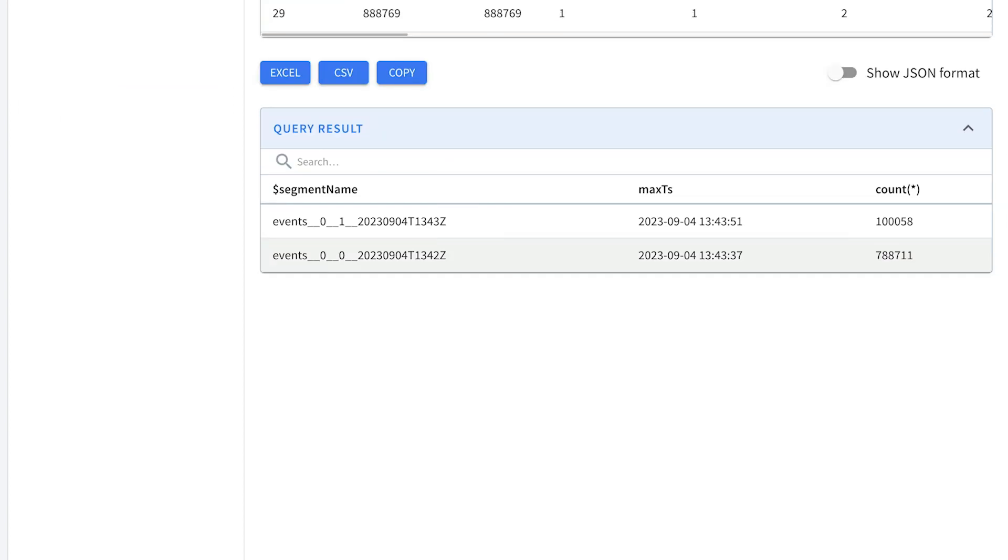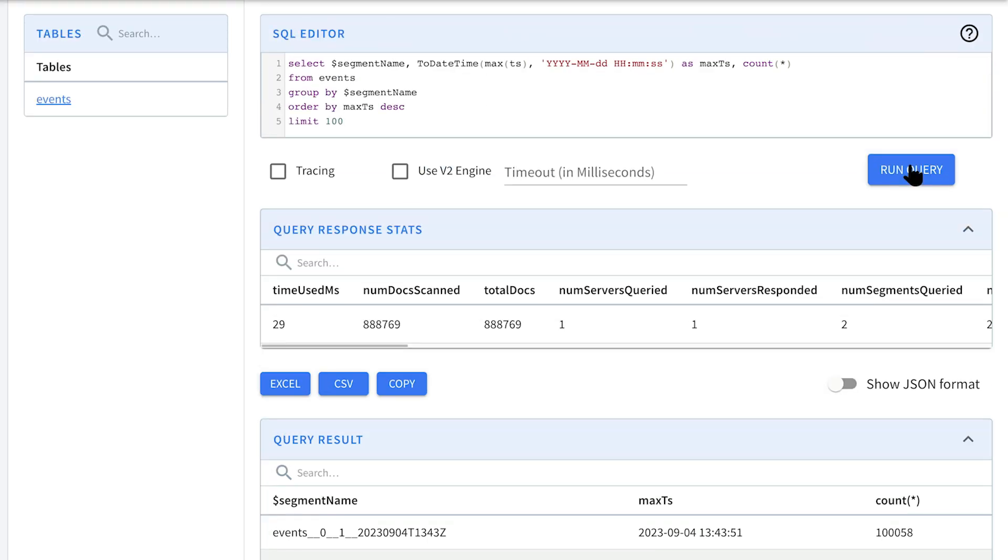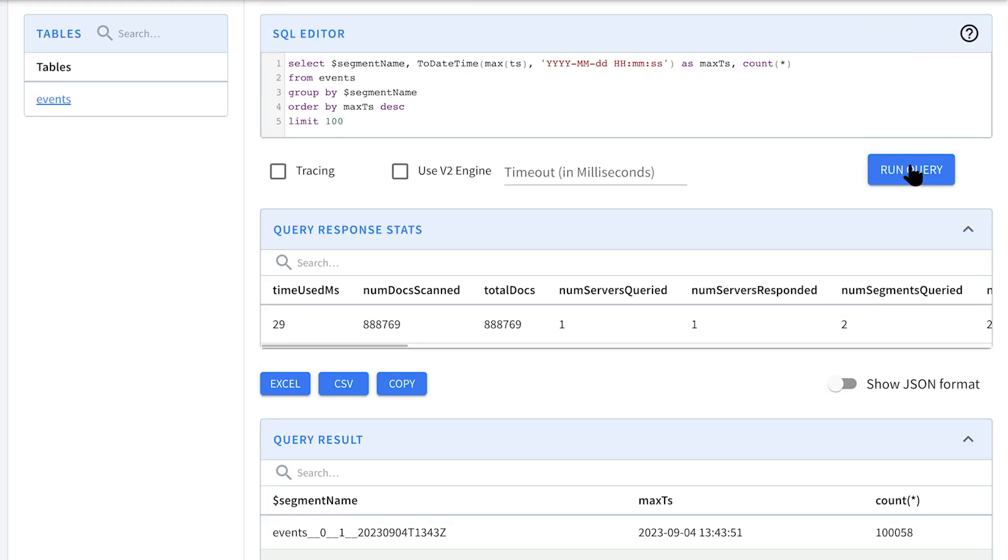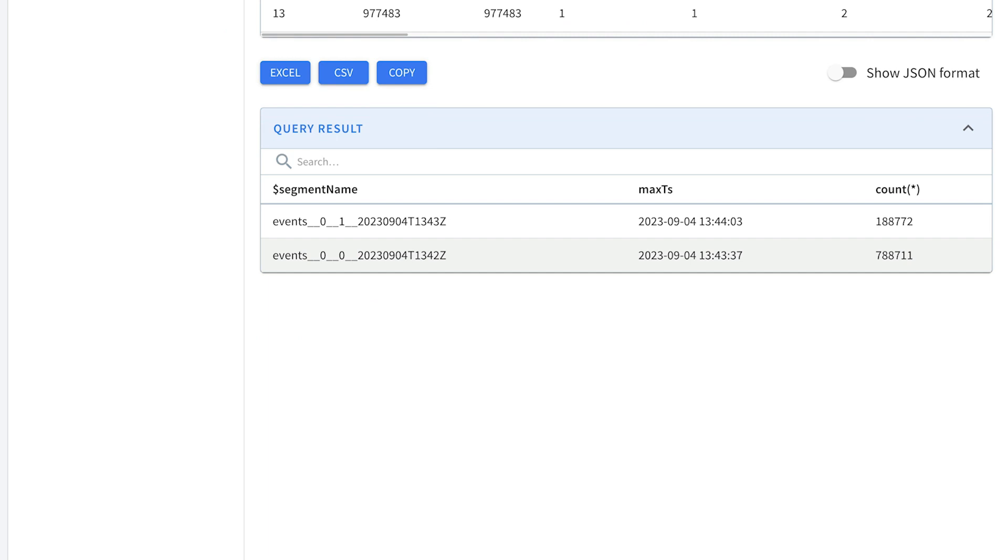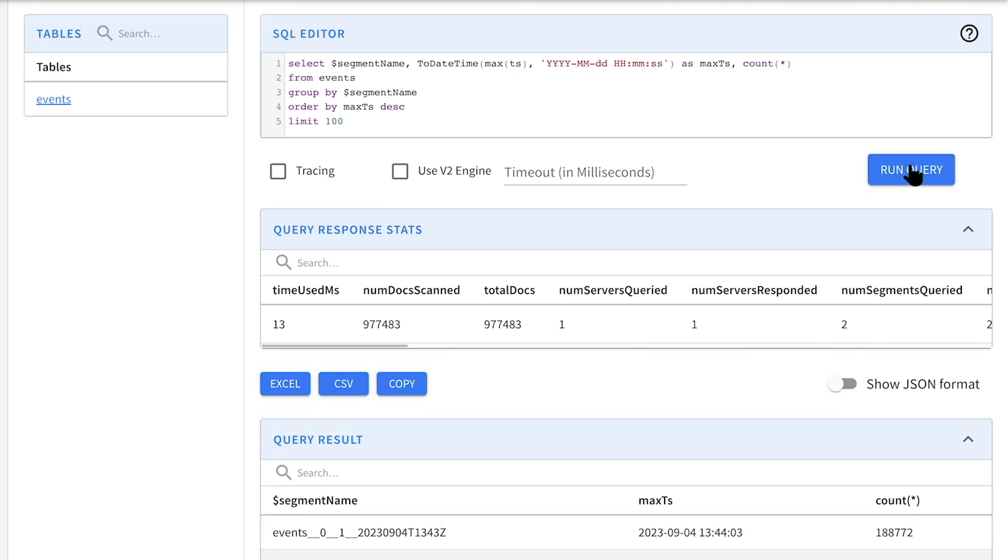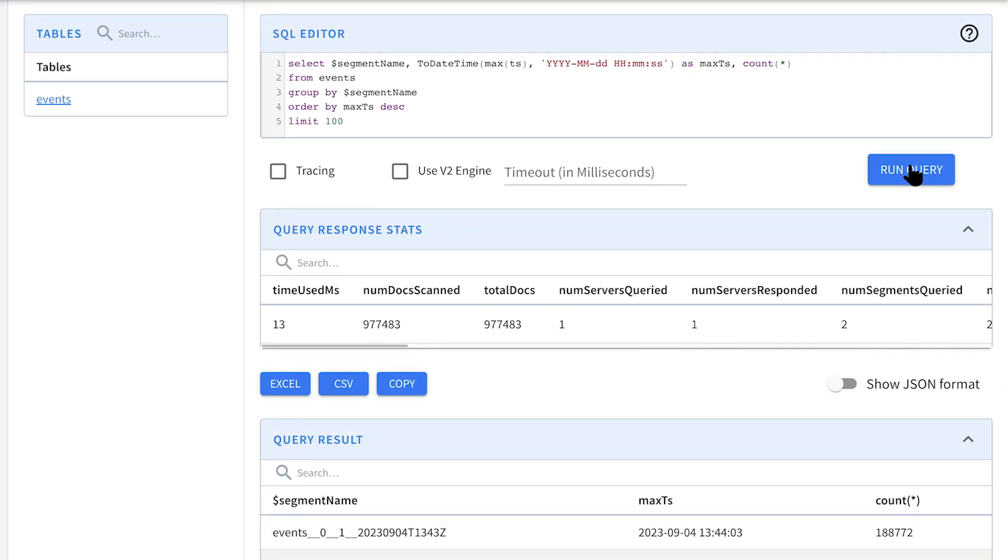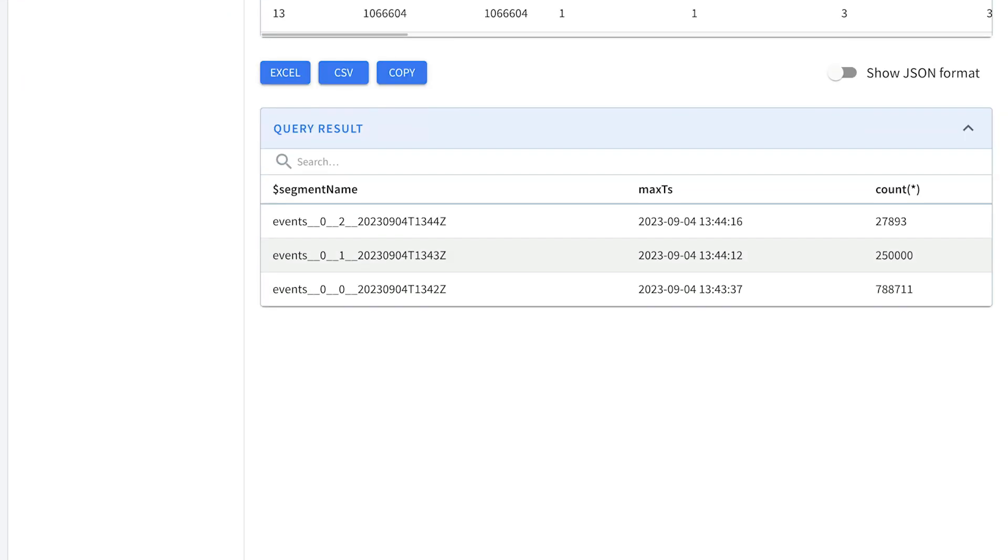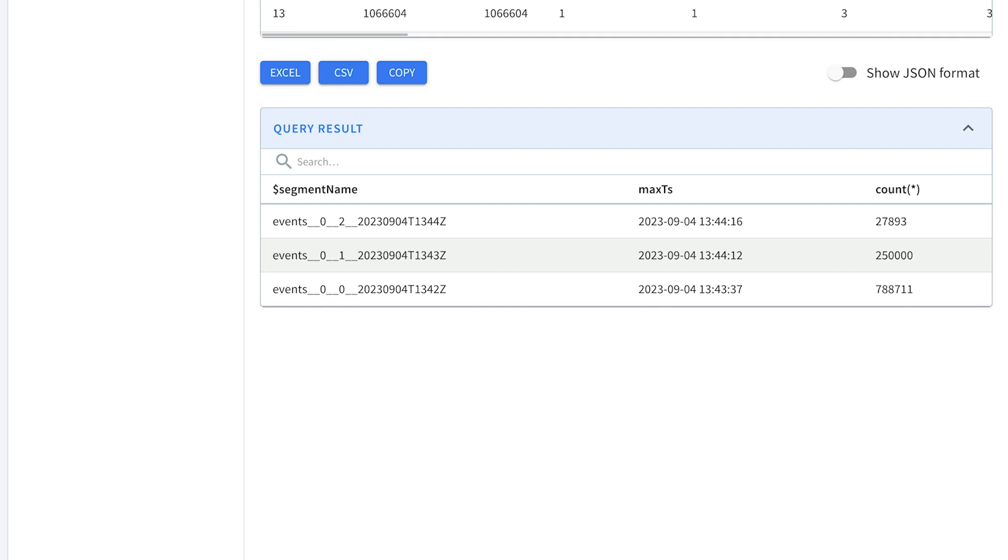So we've got one which has got 100,000 and then the first one was flushed when it was 788,000. If we run that a few more times you can see if we run it again it's got a few more messages we're up to 188,000 and then if we run it one more time you can see now that next segment has committed with 250,000 and then we've got a new one which has got 27,000 so far.